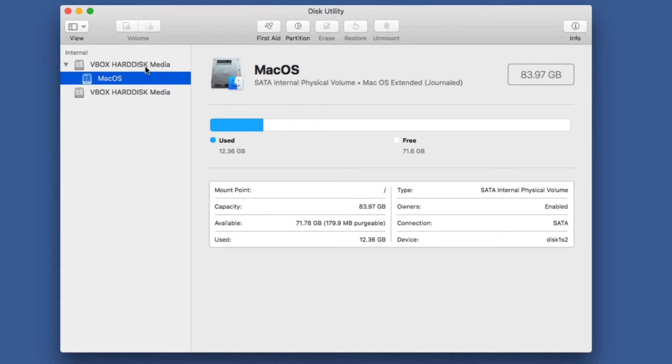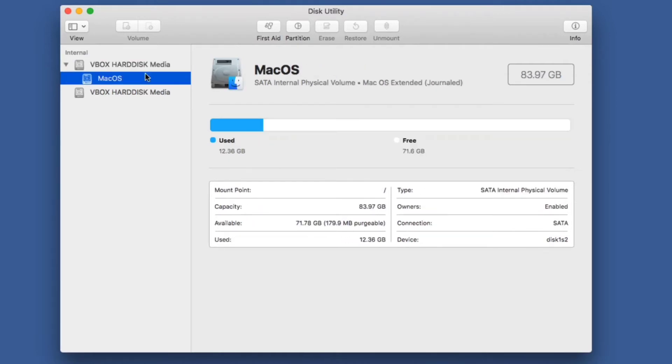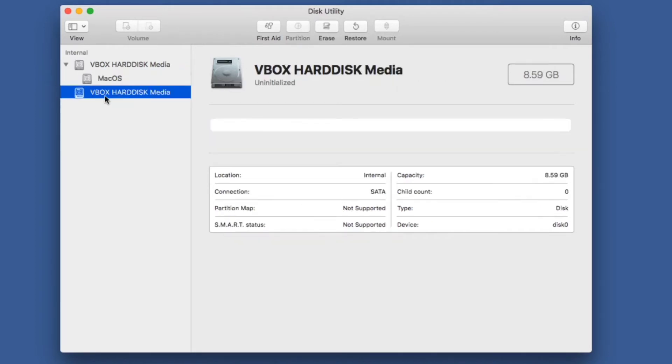In this case, they're both virtual machine hard drives, but it'll work the same way either way. The second hard drive I've added is this drive here. You can see that Mac OS is saying it's uninitialized.